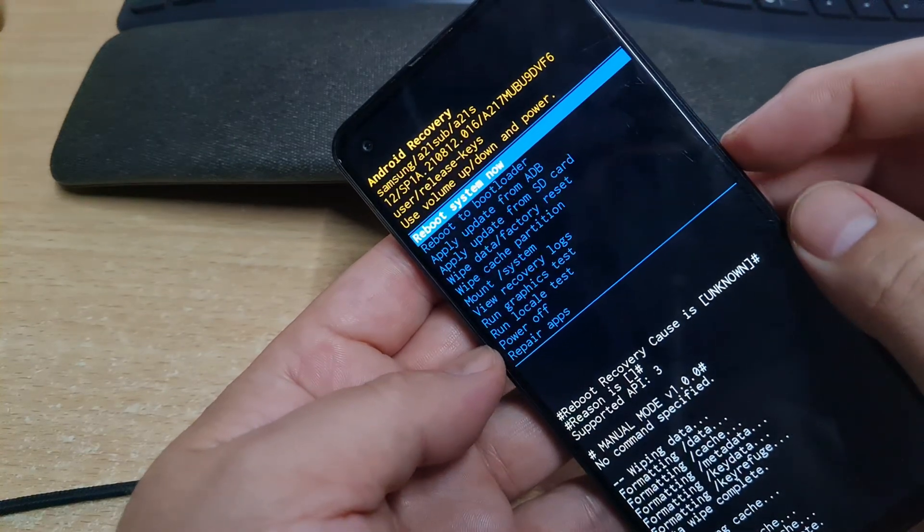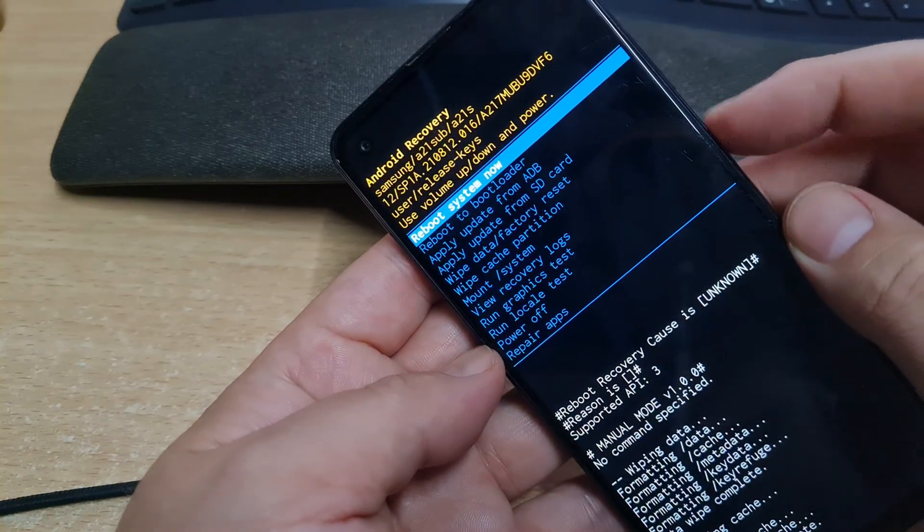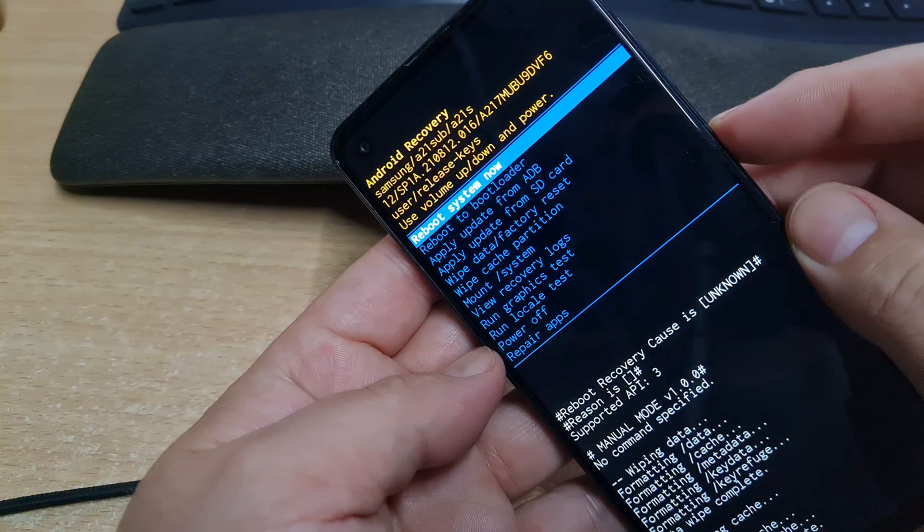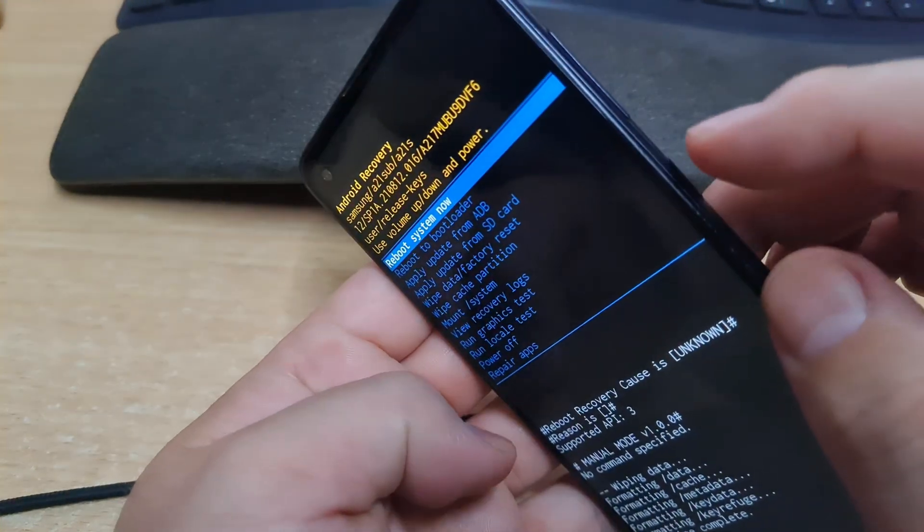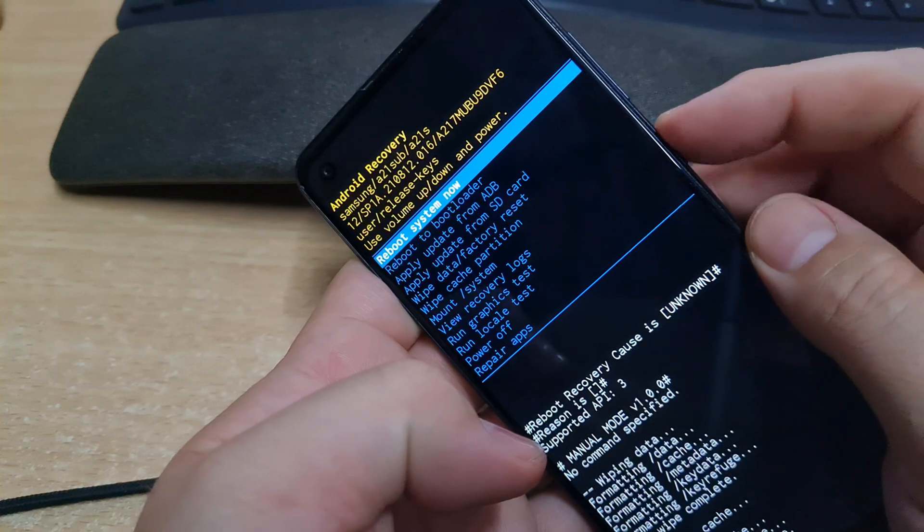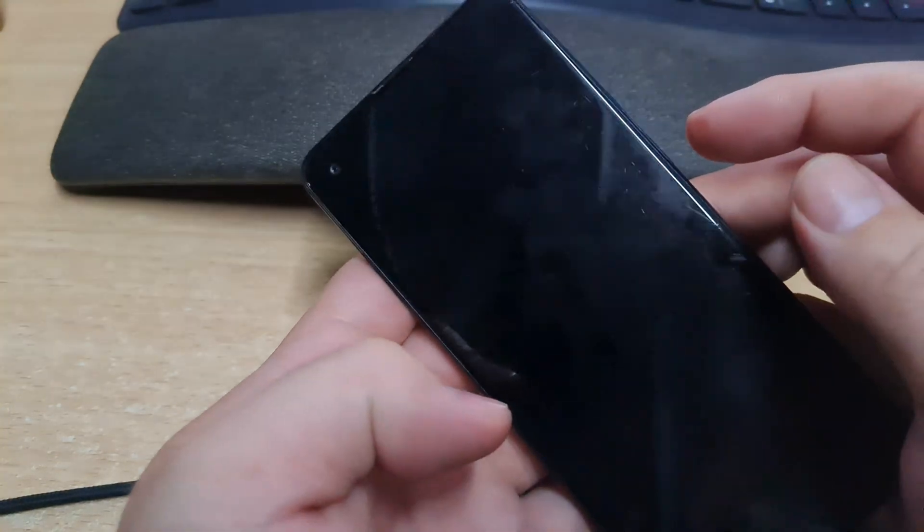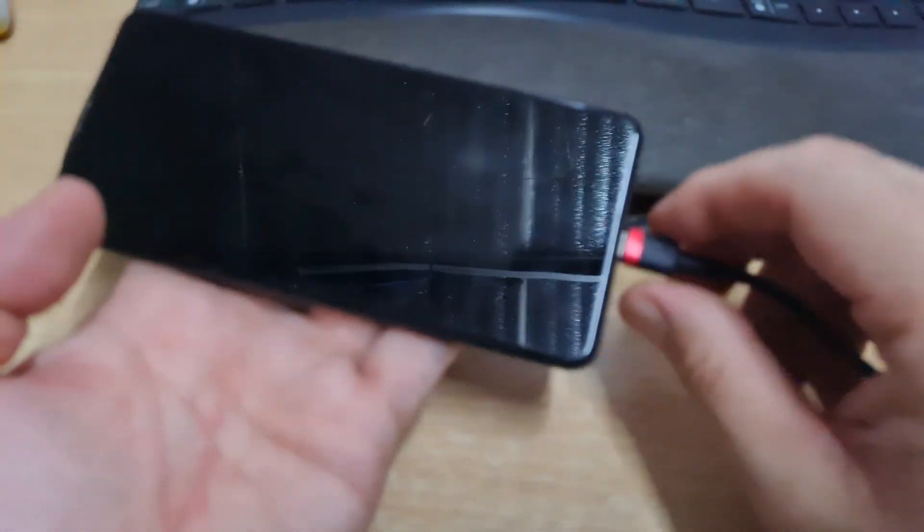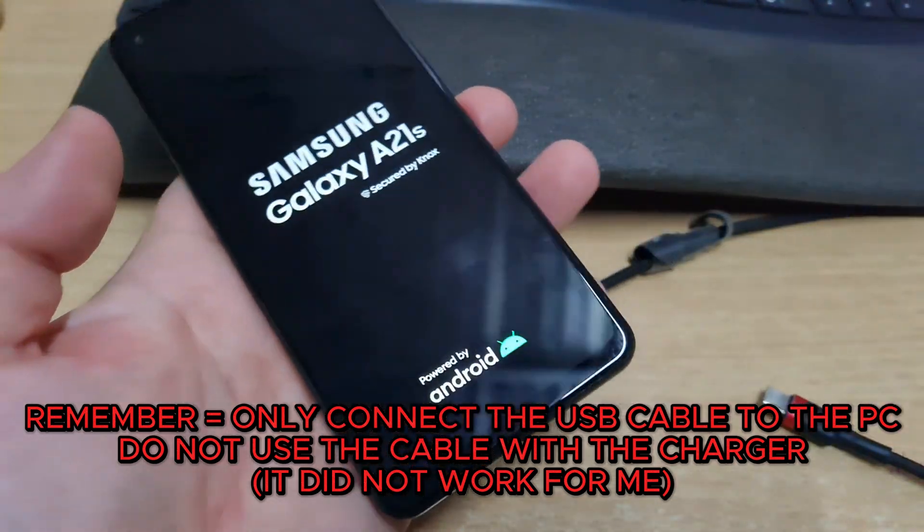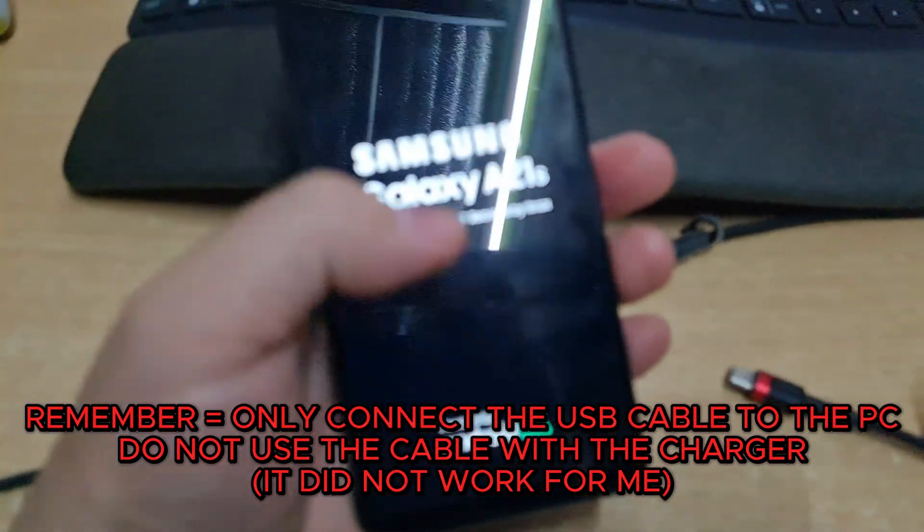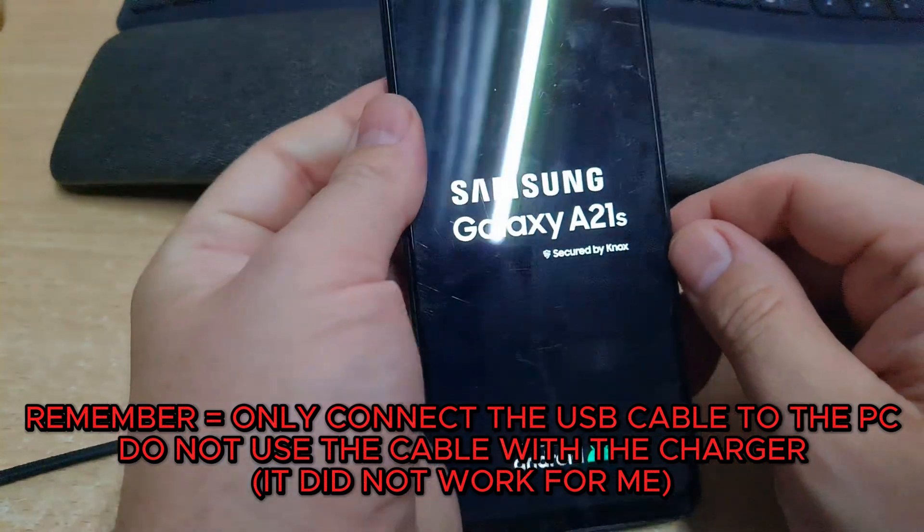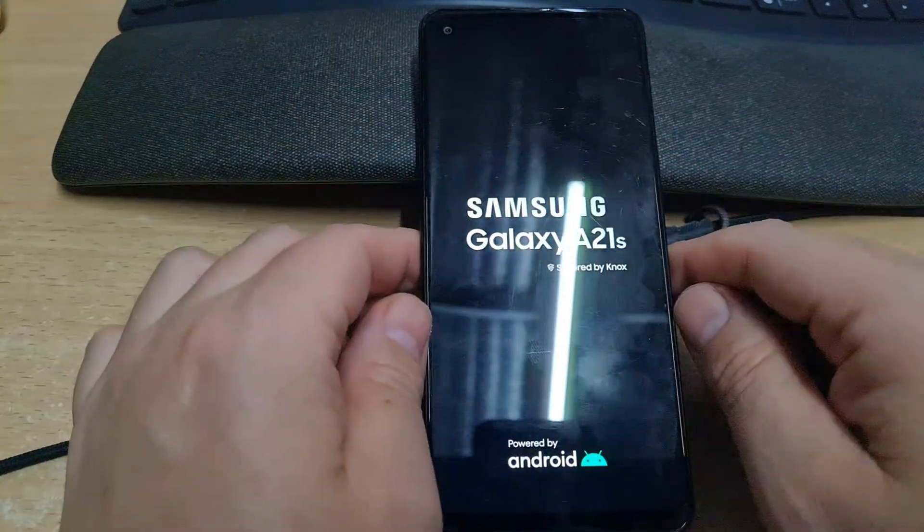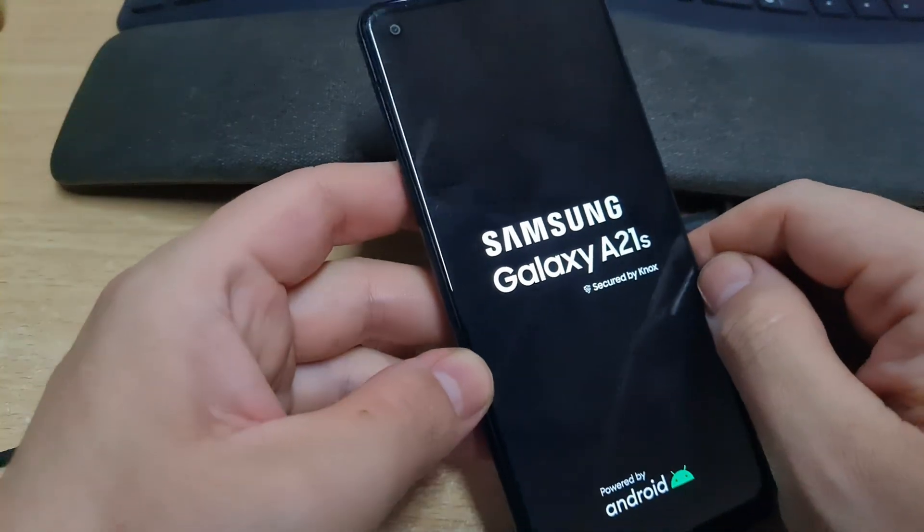Everything okay, and we put here reboot system now. We push, we choose the option here, we push the power button. Now you can unplug this, no problem. Unplug it and we wait. You will see that we recover the phone.